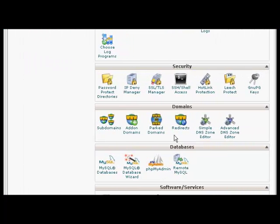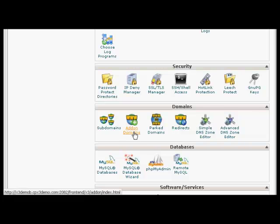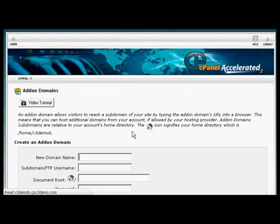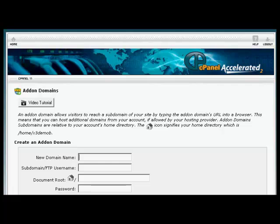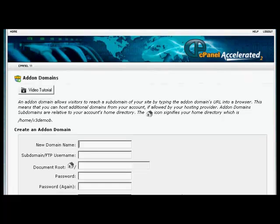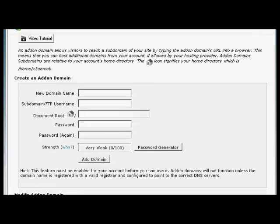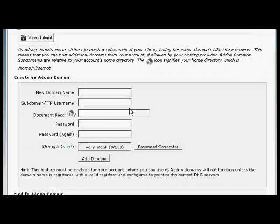Installing an add-on domain is quite similar. Click here on Add-on Domains. Now you input your new domain name.